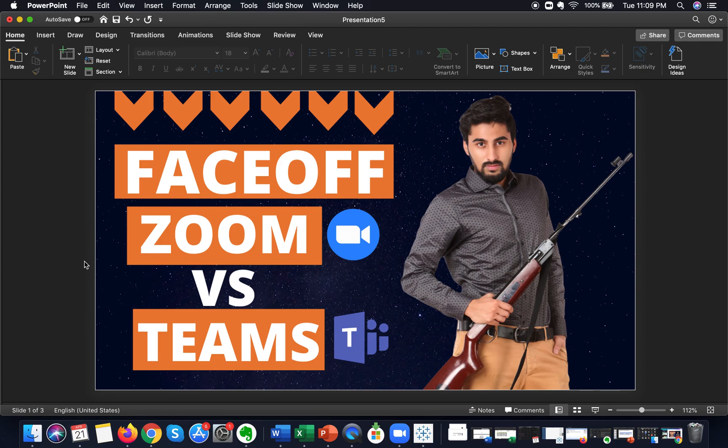Hey guys, welcome to my channel. This is AK Valiya and today we're going to have a face-off. The contenders are Zoom versus Teams, and at the end of the video I will announce the winner of this face-off, and the winner will get more users.